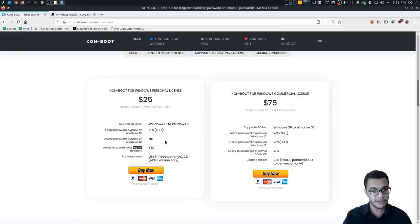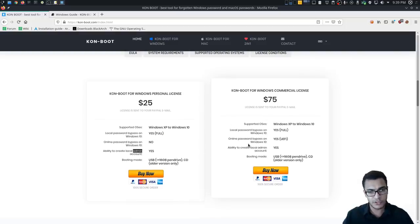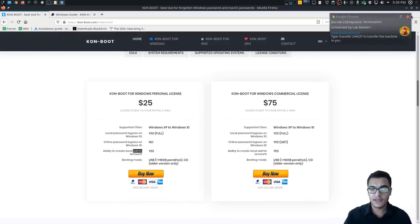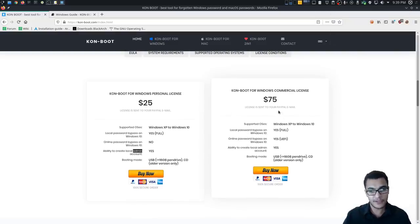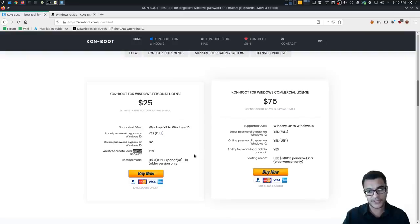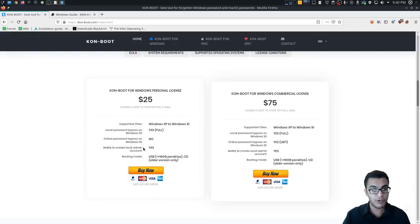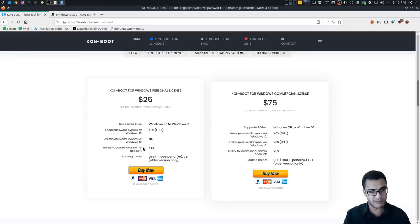If you're in a corporate environment, it's recommended you get the commercial license, which gives you everything you need: Windows XP to Windows 10, local password bypass, online password bypass, and so on. You can install this on both a USB drive or a disc drive — a USB drive is the preferred method and you get an ISO file for that, or you can burn it onto a disc.